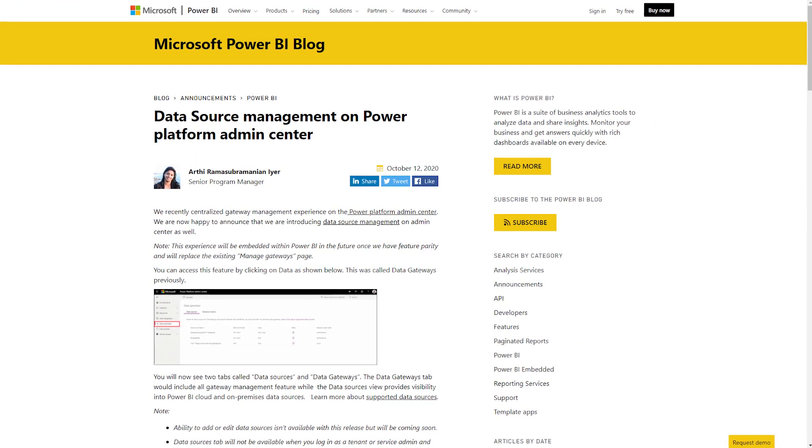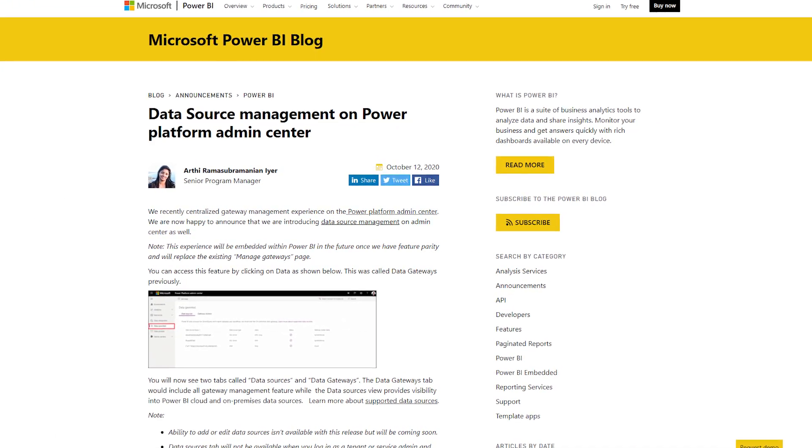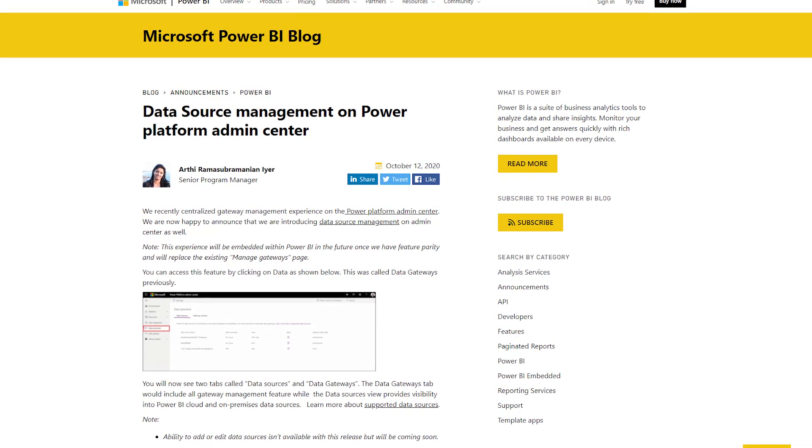Links as always are down in the description below, along with links to all the items in this week's roundup, including some bonus items. We also have a blog post on the Power BI blog looking at the new data source management inside of the Power Platform Admin Center. This has been a journey, and there's still a ways to go, but this is a great start on improving data source management with gateways from a Power BI perspective. It is on the Power Platform Admin Center.